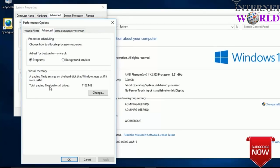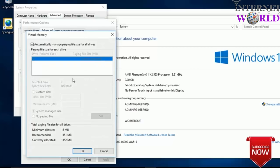As you can see, it is written Virtual Memory — a paging file is an area on the hard disk that Windows uses as if it were RAM. The total paging file size for all drives is 1152 MB. We will change it — just uncheck the box that says 'Automatically manage paging file size for all drives.'